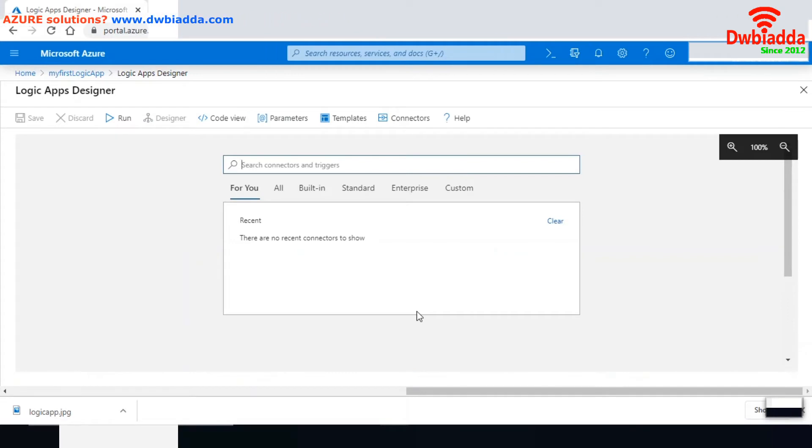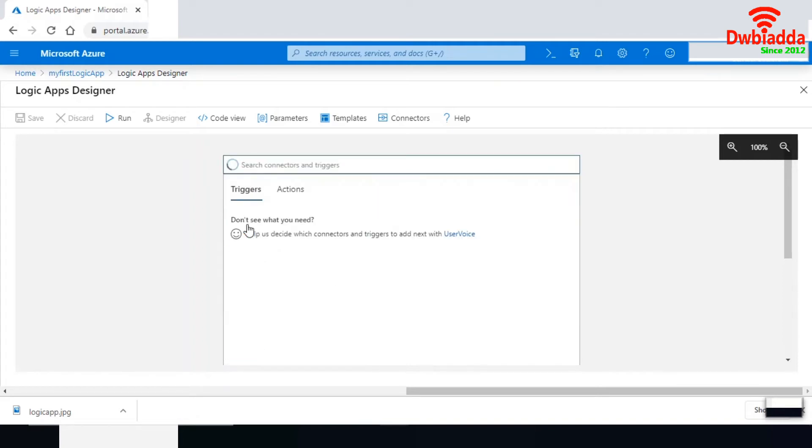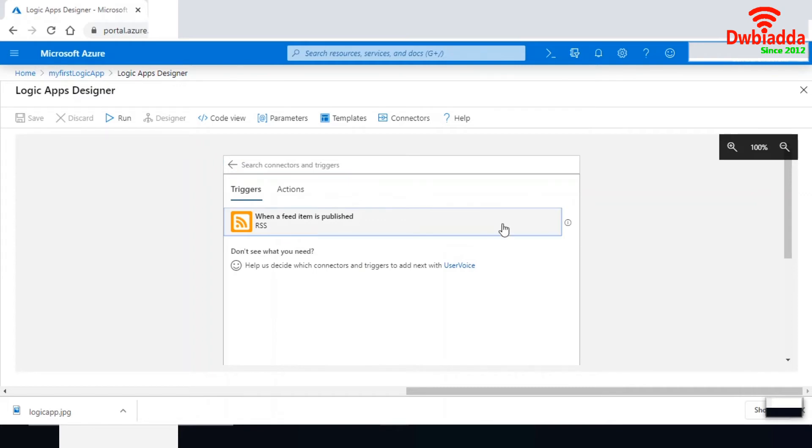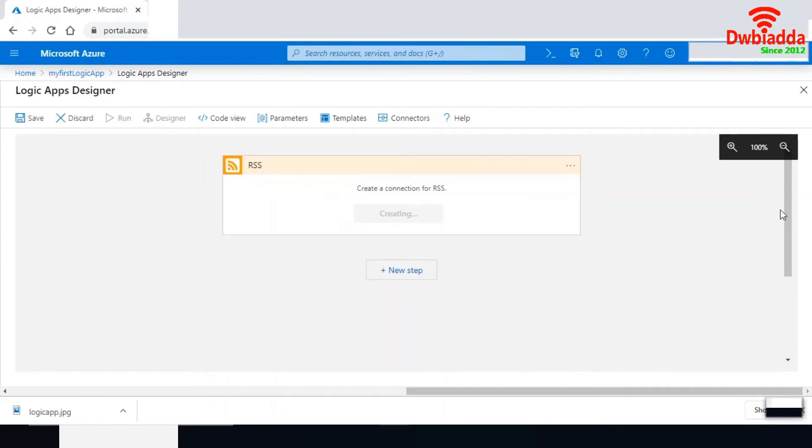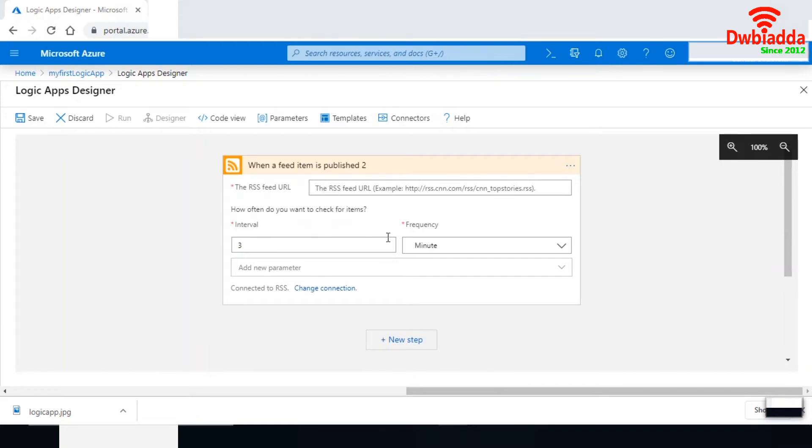Now I'm searching for an RSS feed. RSS feed is a news-based service. Let me add this RSS feed trigger. When a feed item is published, I need to send an email. I'm adding this RSS feed. It's creating a connection to my RSS. It expects an RSS feed URL, interval, and frequency.